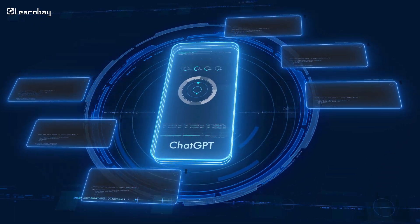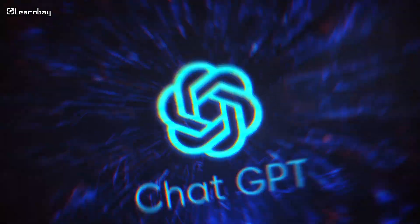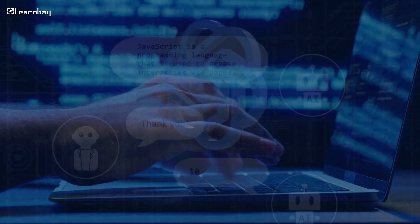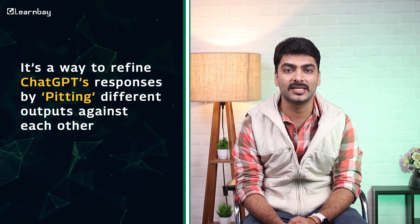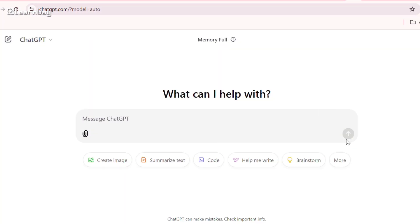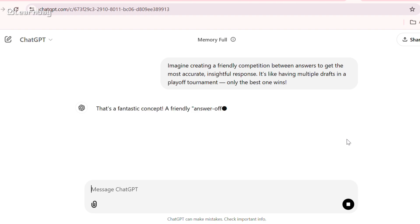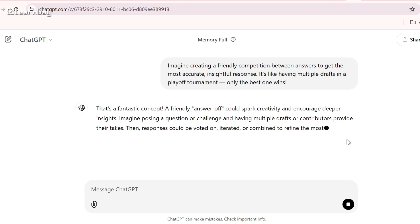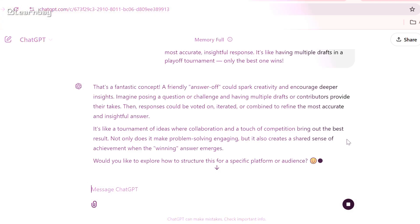Want to get the best answers from ChatGPT every time? Meet the Playoff Method, a simple strategy to make ChatGPT work even smarter. It's a way to refine ChatGPT's responses by pitting different outputs against each other — imagine a friendly competition between answers to get the most accurate, insightful response. It's like having multiple drafts in a playoff tournament: only the best one wins.